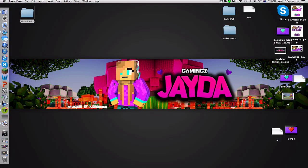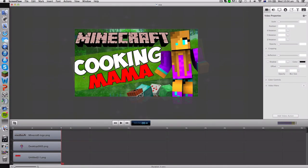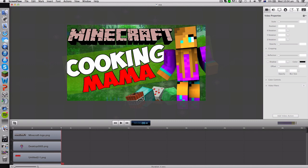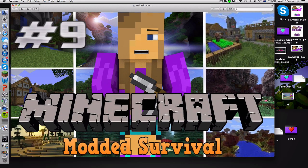Welcome to a tutorial on how to make a Minecraft thumbnail on ScreenFlow for Mac. All you need is Preview, which is built into your Mac, and a program called ScreenFlow. This will work with the demo or full version of ScreenFlow, so no need to fear if you don't want to purchase the full version. This tutorial will allow you to create thumbnails like the examples shown here.